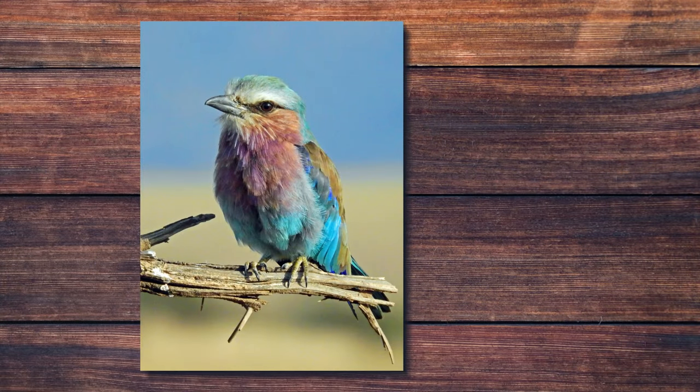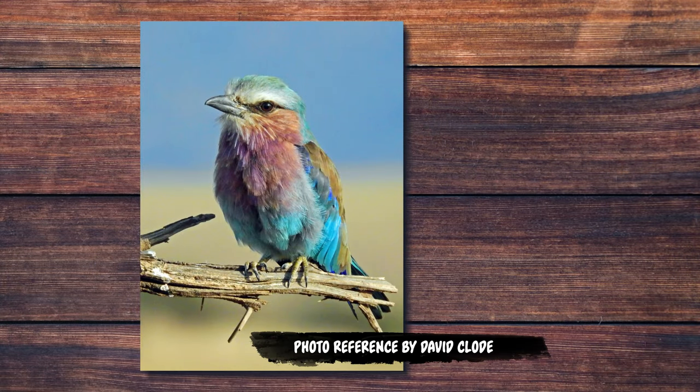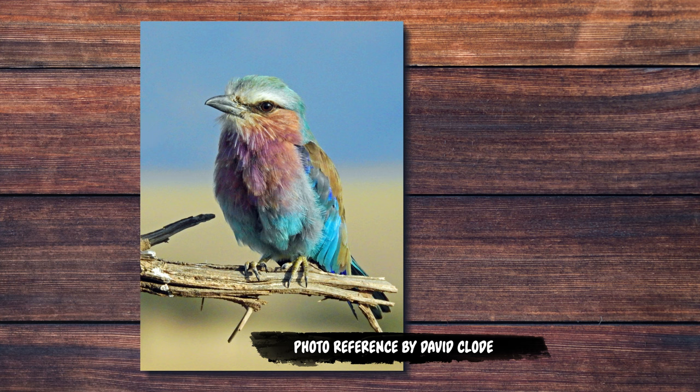I'm also going to be using this beautiful photo reference by David Claude. I will leave the link in the description as well, in case you want to follow along.